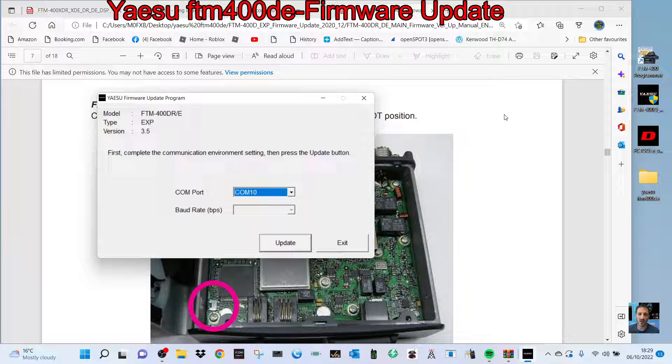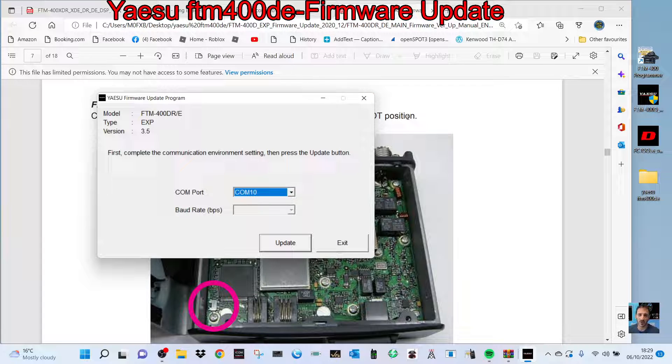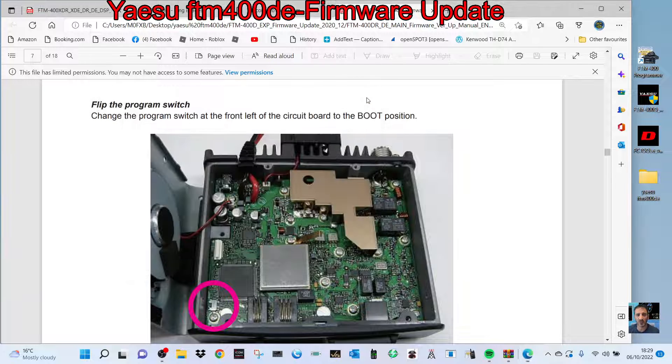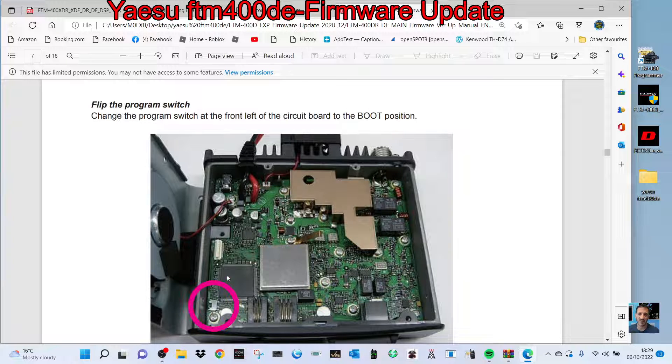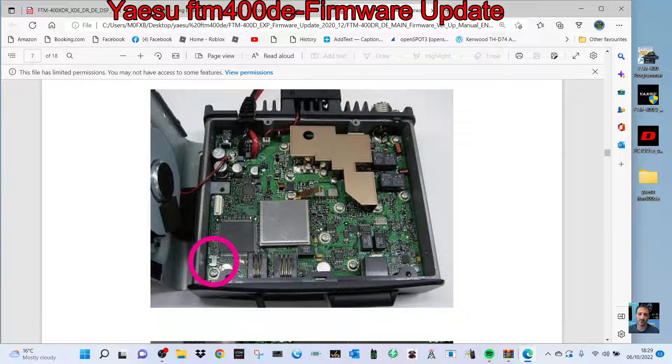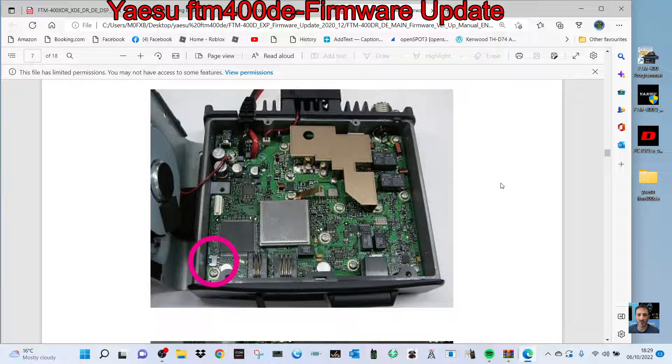At the end of that, turn the power off to the radio. Disconnect the power cable—that's the best way. Flip this switch back to its proper position, which is at the front. Click it back, put your lid back on, and turn it on.